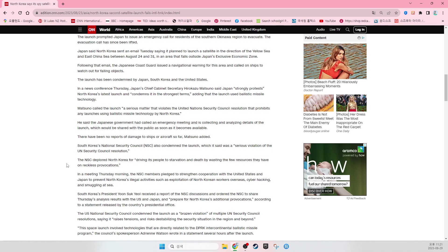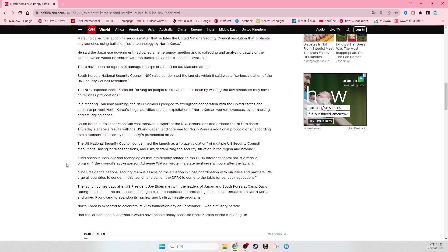The U.S. National Security Council condemned the launch as a brazen violation of multiple UN Security Council resolutions, saying it raises tensions and risks destabilizing the security situation in the region and beyond. This space launch involved technologies that are directly related to the DPRK Intercontinental Ballistic Missile Program, the council's spokesperson Adrienne Watson said in a statement several hours after the launch. The President's national security team is assessing this situation in close cooperation with our allies and partners. We urge all countries to condemn this launch and call on the DPRK to come to the table for serious negotiations.